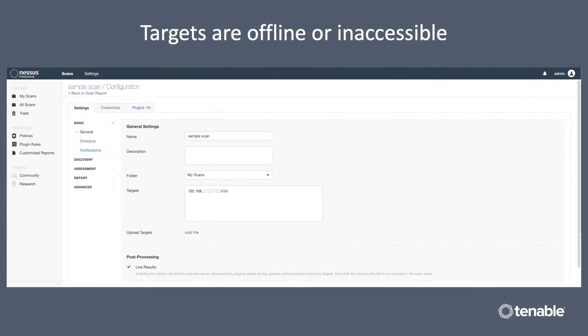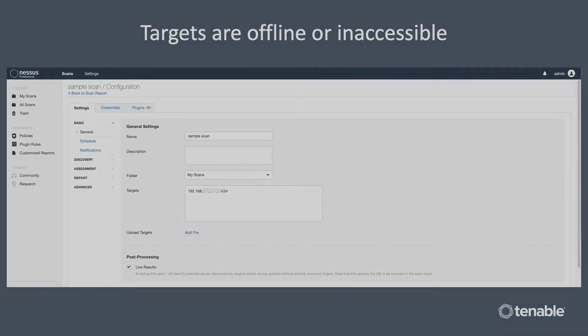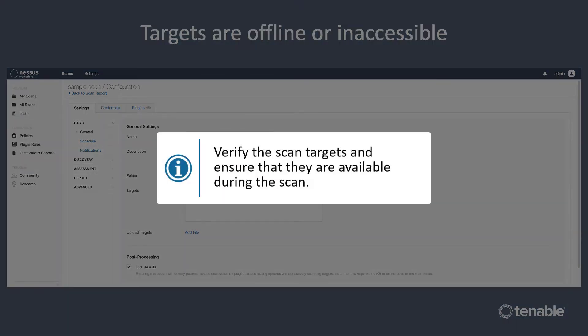To start, look at the settings or configuration page for your scan here. You're going to want to look specifically at the targets that are listed for your scan. Verify that those targets are available during the scan and ensure that they are on the same subnet if possible.